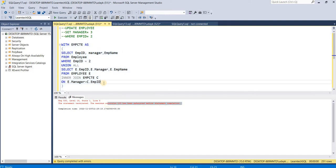One thing we can see here is that as a safety measure, SQL Server by default restricts the number of times the recursive member can be invoked to 100, and the code will fail upon 100 invocations of the recursive member.